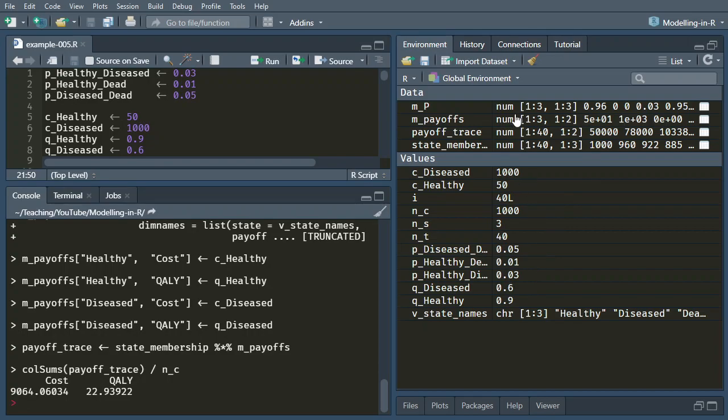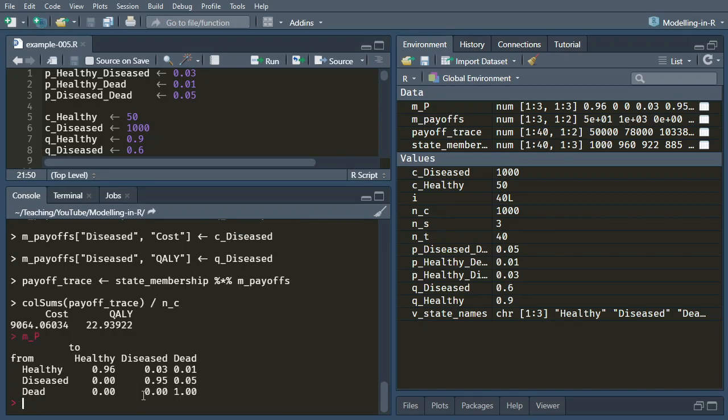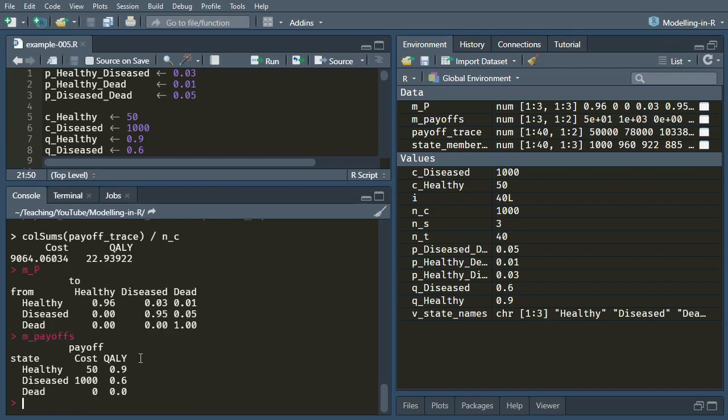And in our environment we can see it's filled up all of these things. We can take a look at that transition probability matrix to show that it's still doing the things that we expected it to do, likewise that payoffs matrix.